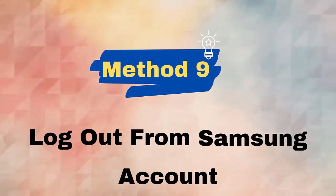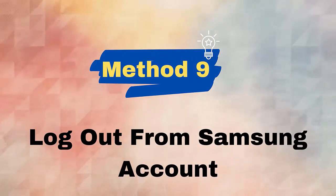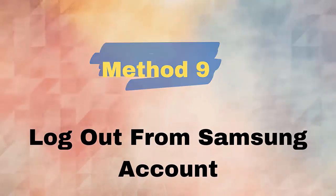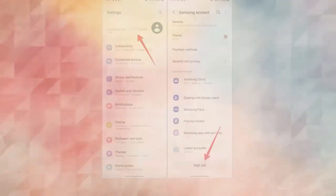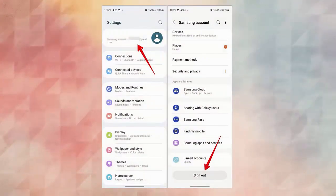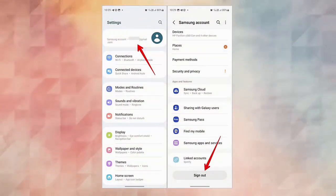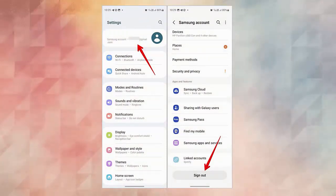Method 9: Log out from Samsung account. Logging out and again logging back into the app is also an effective way to fix the issue easily. Follow the below steps: First, open Settings and choose the Accounts and Backup option.